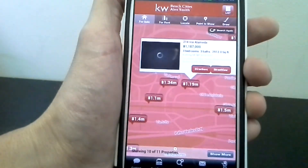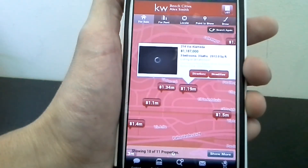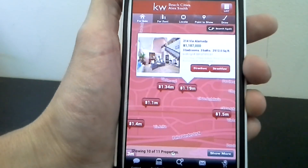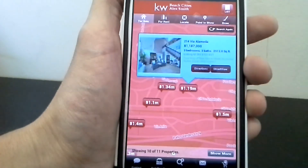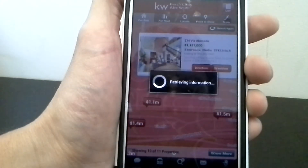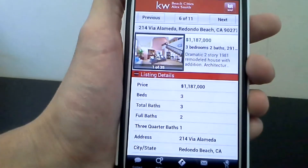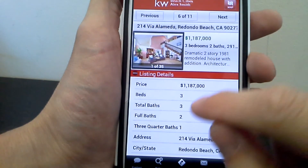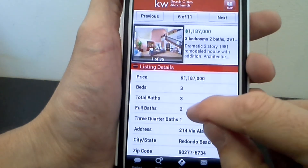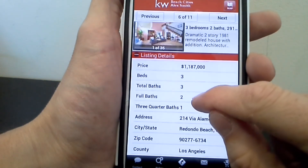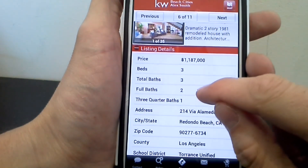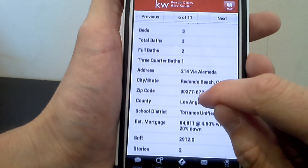So you can say, alright, I want to see that one — 19 Via Alameda. You can go and look at that listing and you can see the price, the number of beds, number of baths.